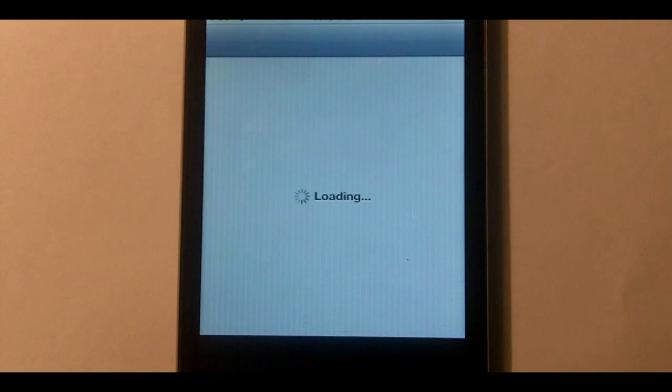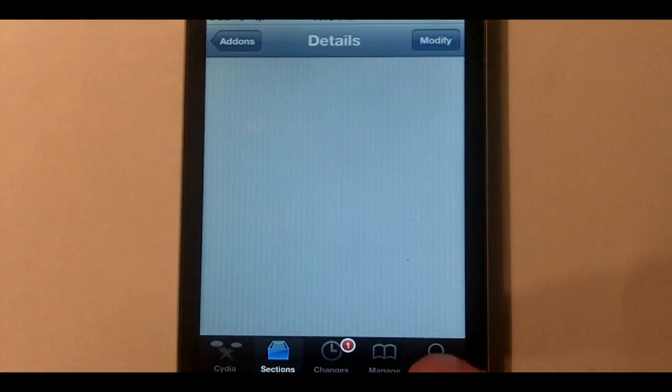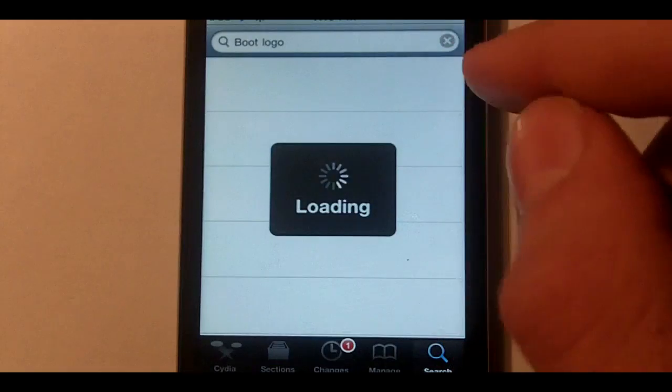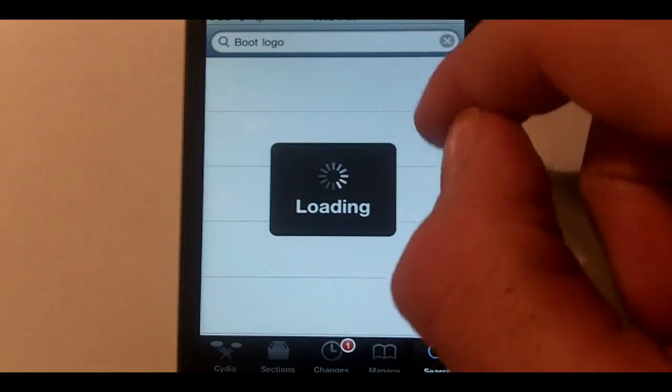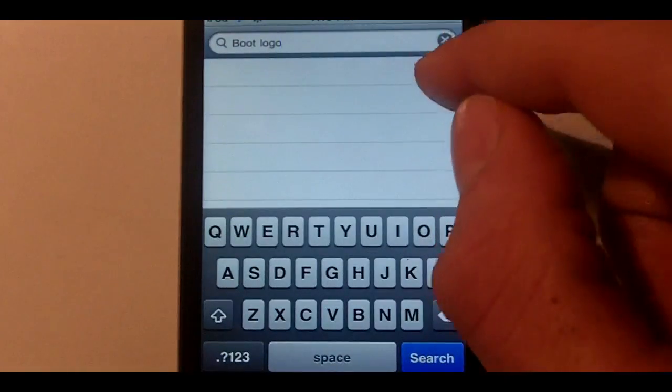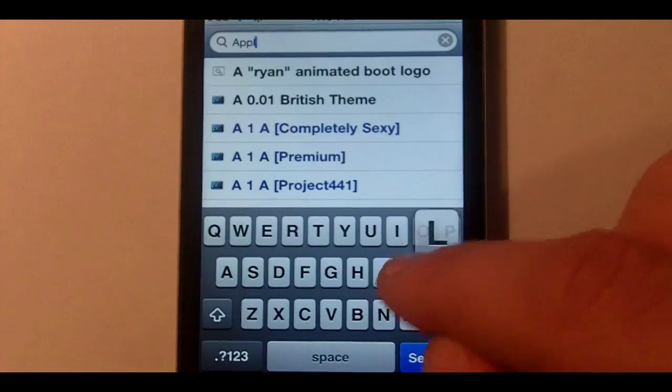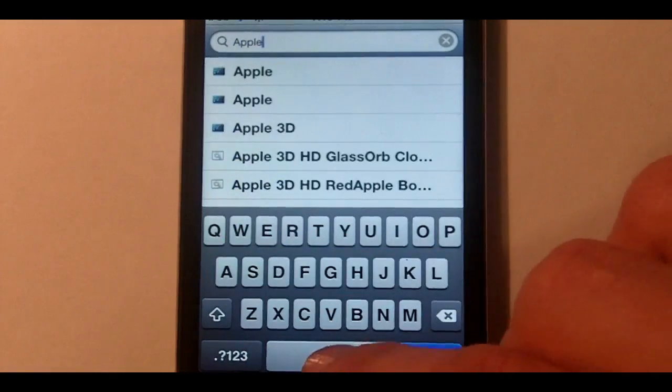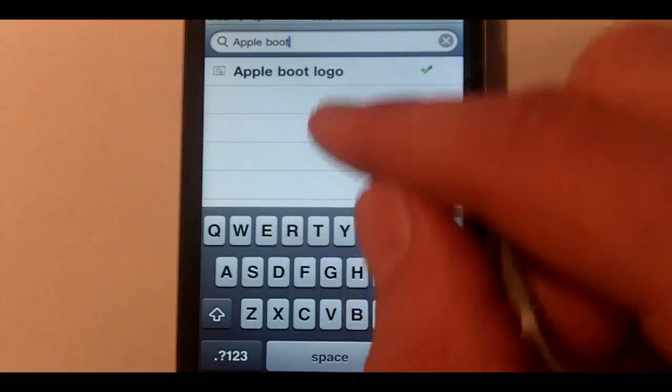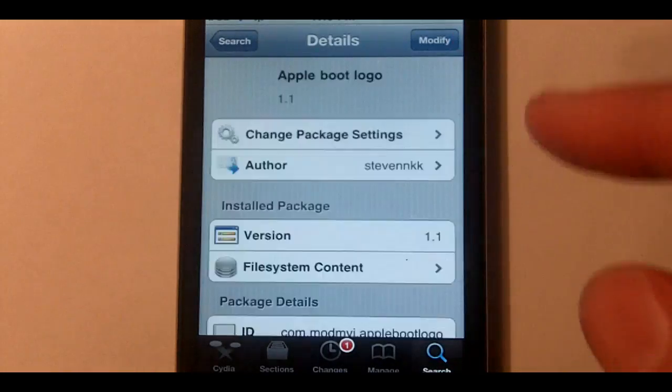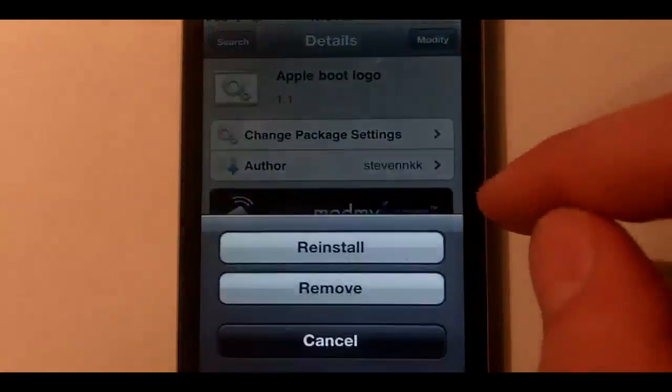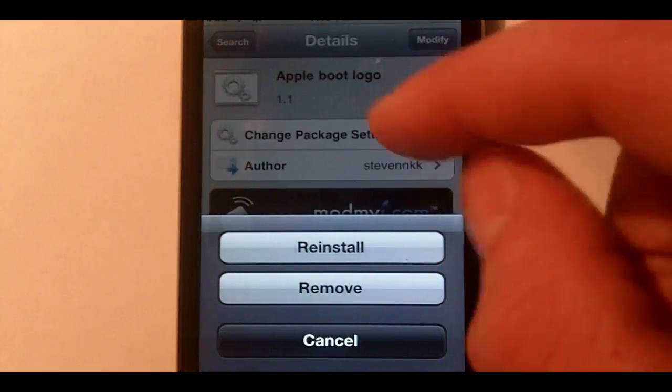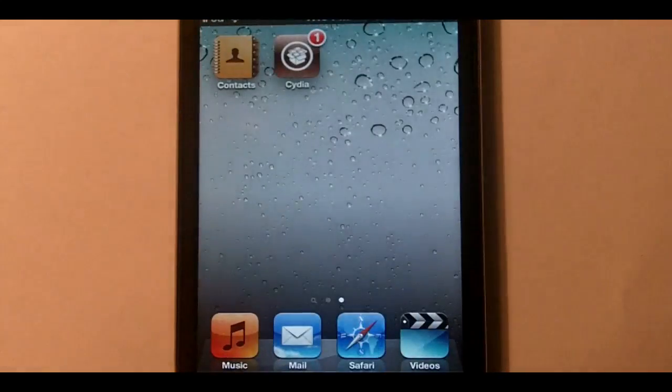Now the second thing is how to get the animated boot logo working. I can show you how to get animated boot logos. All you have to do is go to Cydia and search. Sorry guys once this loads I can show you. Animate boot logo. Now you're going to just have to install this by clicking on it then do modify and right here will be install. I already have it installed so I'll show you what that looks like.